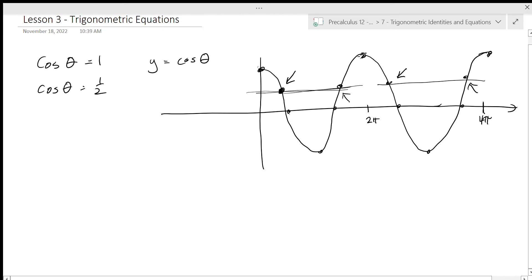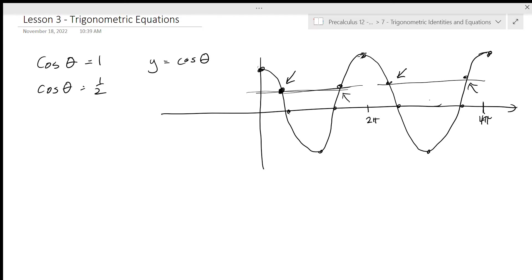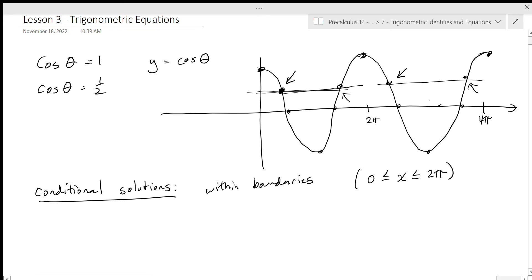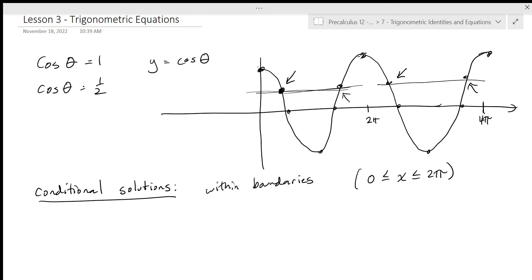There are two different types of solutions we can get for trigonometric equations. We can get a conditional solution, and the conditional solutions are within bounds. We know we have a conditional solution when we have something like x has to be between zero and two pi. That's what you had last unit when you were trying to work out what angle gave you a certain value of a trig function.